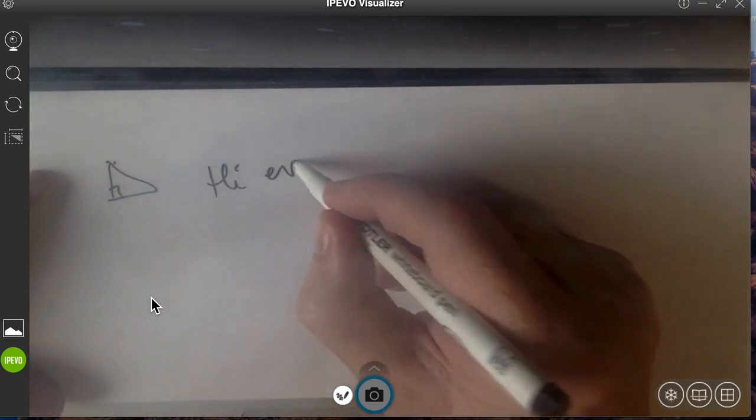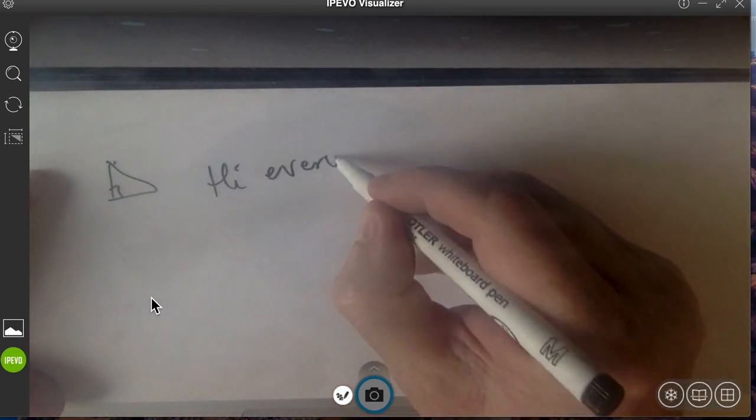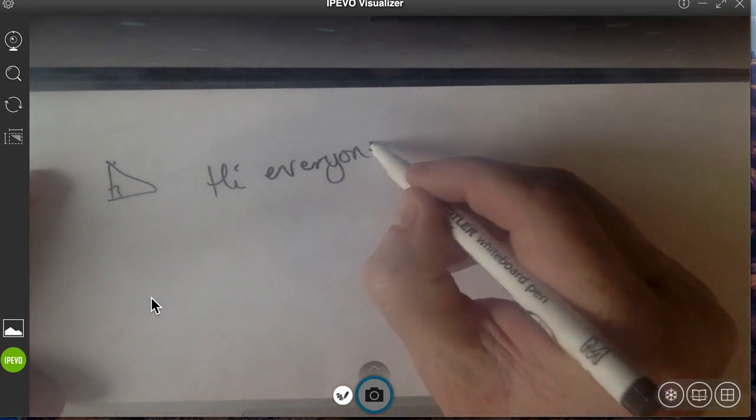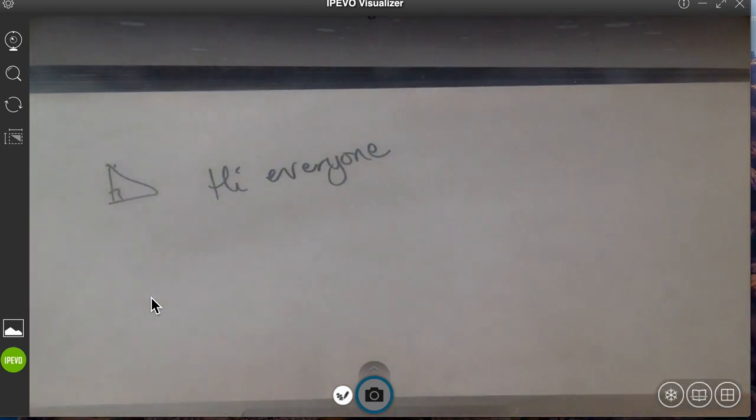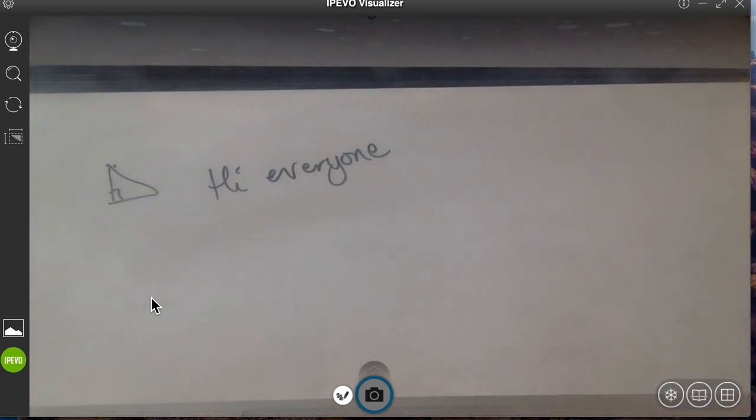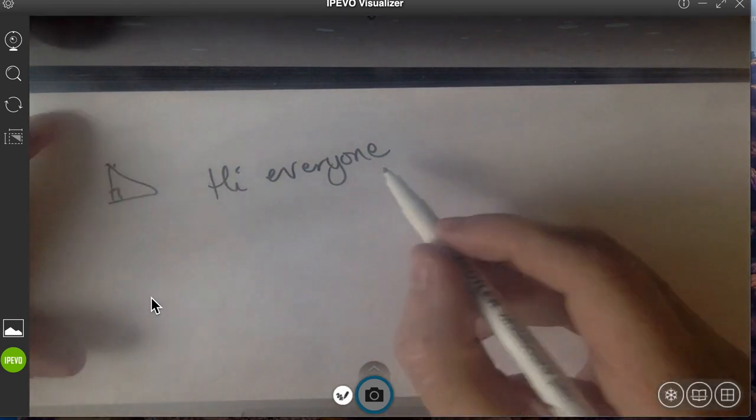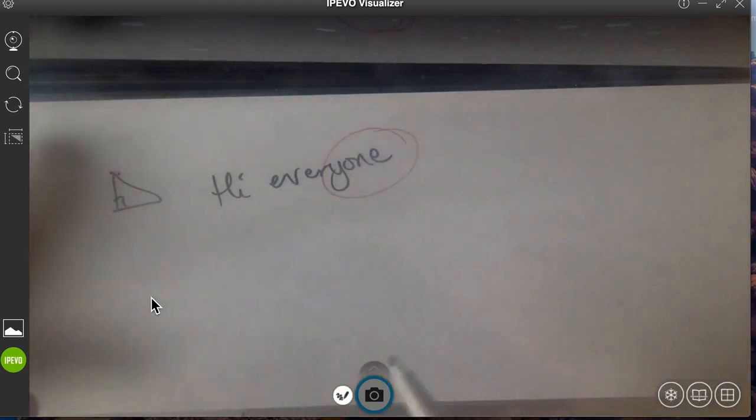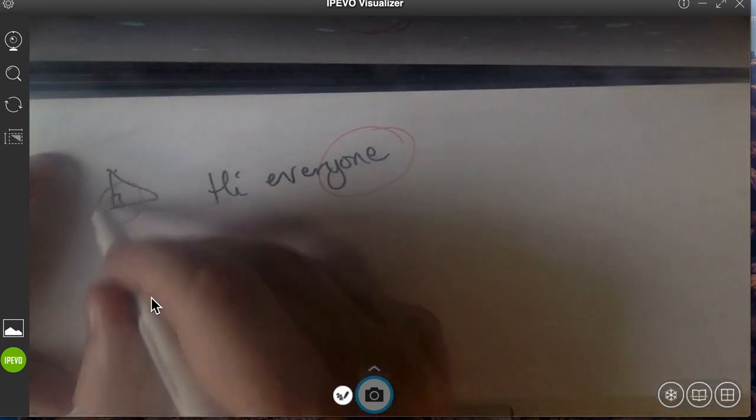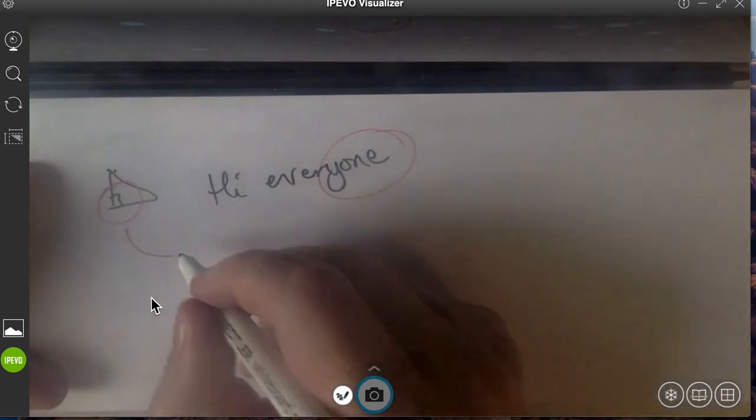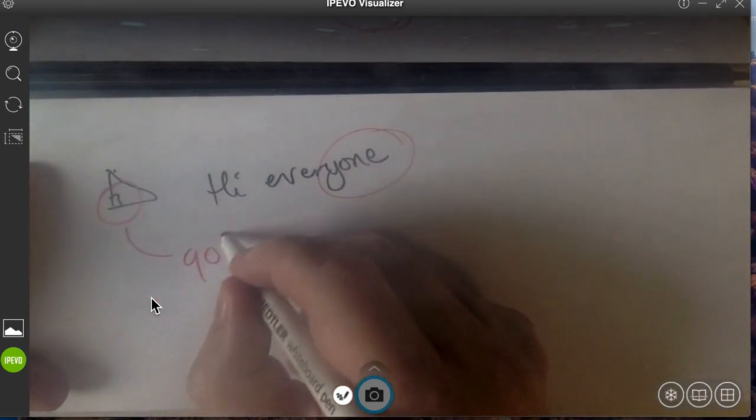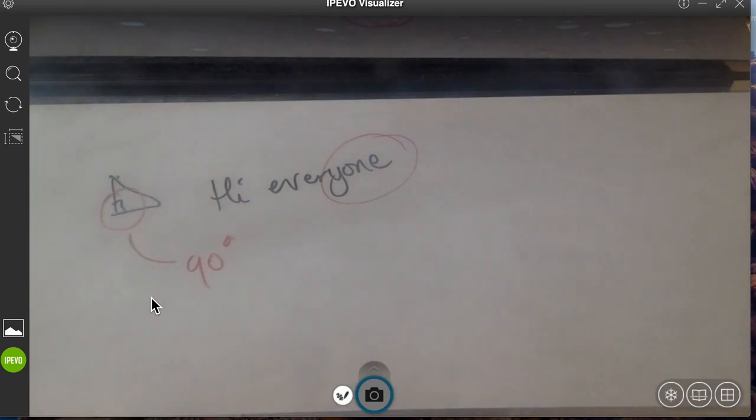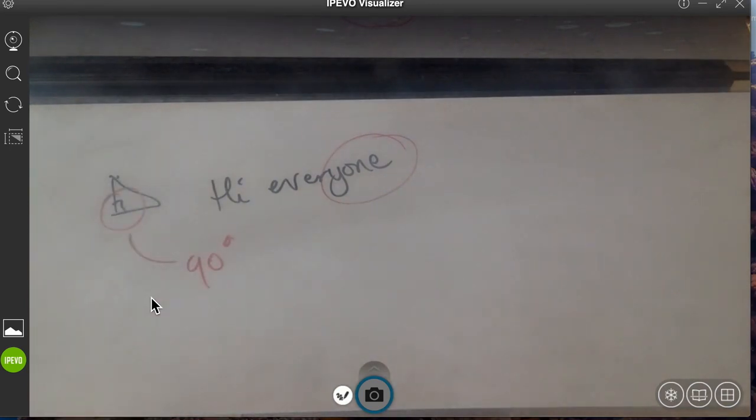I can annotate that really easily just using a whiteboard pen. I can then obviously use different colors if I want to, to highlight certain points and pick out things that I want students to be aware of. I can obviously rub that out if I need to as well.